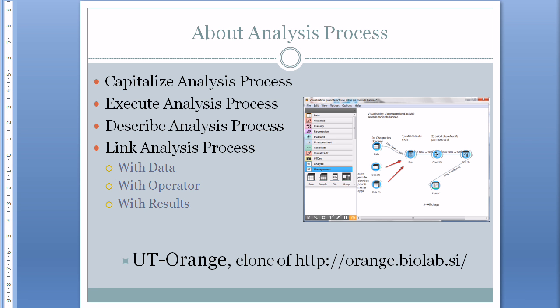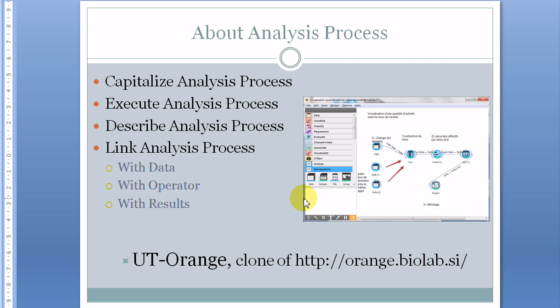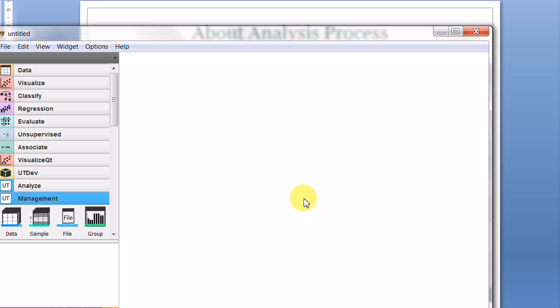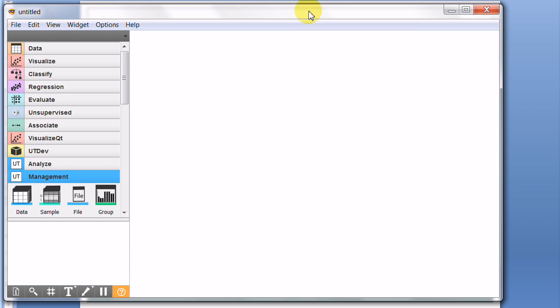We will show how we can edit, execute, capitalize, and share analysis processes, and also how to add information about analysis processes and how analysis processes can be linked to data, operators, and the results.